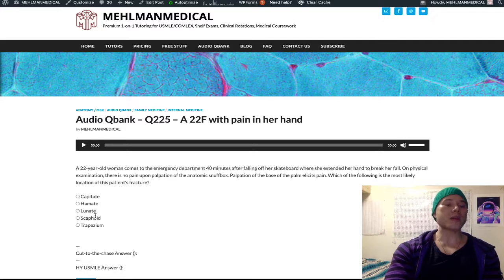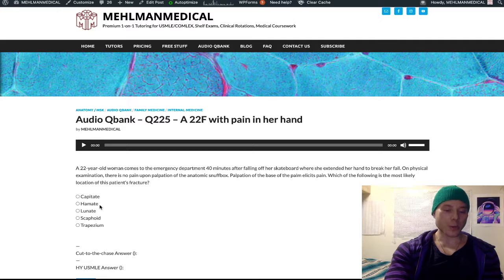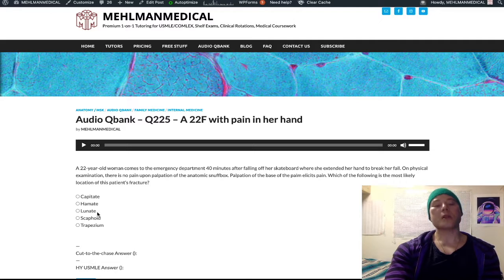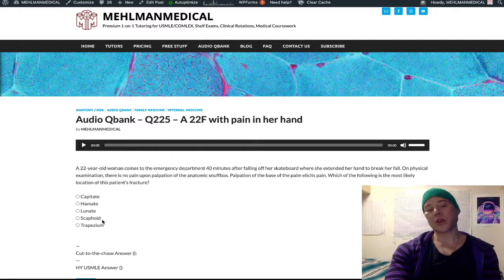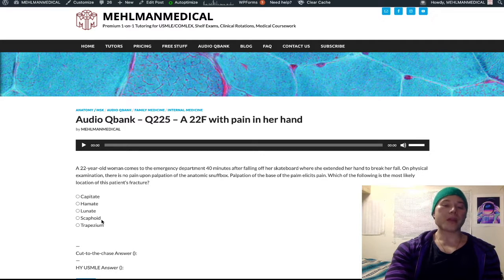Those are the three high-yield injuries you need to know. Hook of hamate fracture: handlebar injury, ulnar nerve entrapment at the wrist. Lunate: fallen on outstretched hand, pain in the base of the central palm. Scaphoid: pain over the anatomic snuffbox, immobilize in thumb spica cast, initial x-ray is negative, re-x-ray in three weeks, high risk of scaphoid avascular necrosis if you don't immobilize.